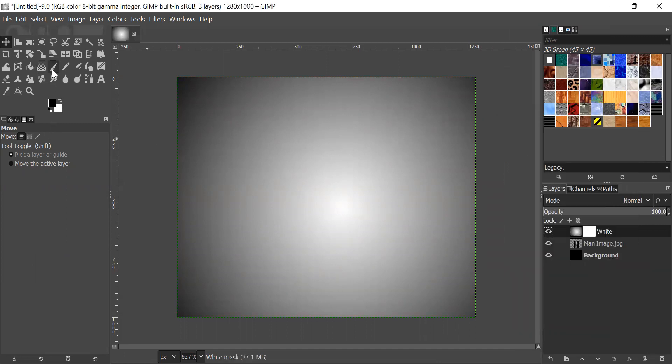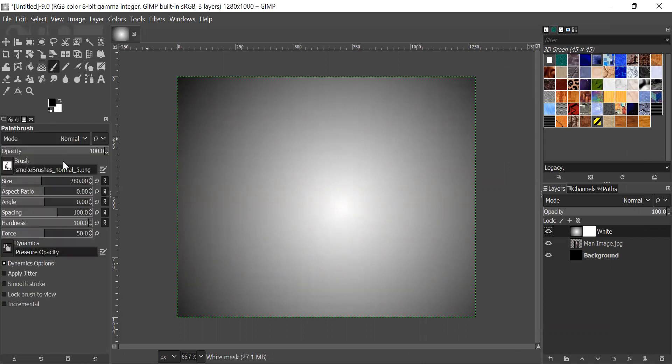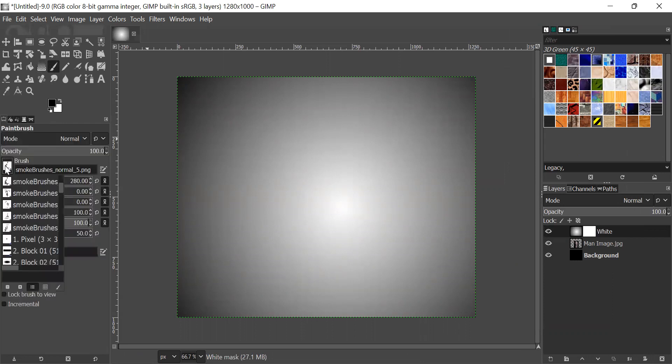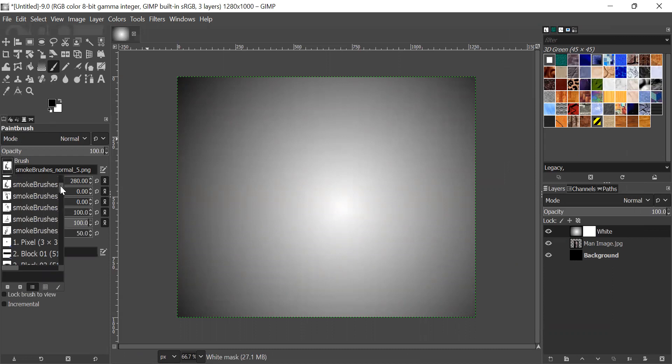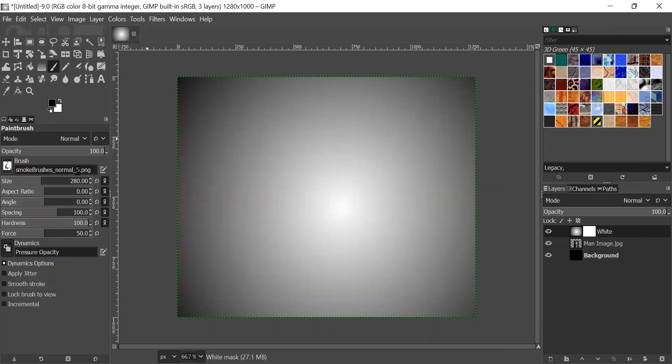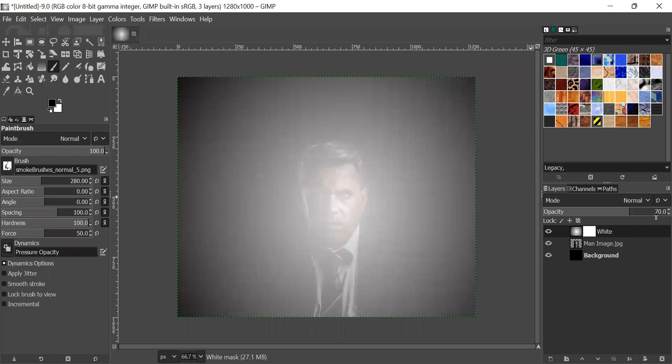Next, what you should do is go to the brushes and the smoke brushes has 22. You can select any of them. And you should set the opacity of this white layer to be 70.